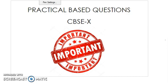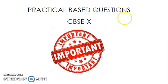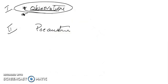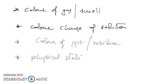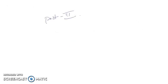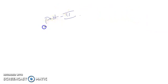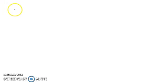In the last class, part one of this video, we spoke about some basics related to practical based questions and how to approach and solve them. We also spoke about how to write your observation when gases are evolved, and I explained it for hydrogen in the last class. Today in part two, we're going to talk about various other gases. Please make sure you make a list of these gases with the observations as well.